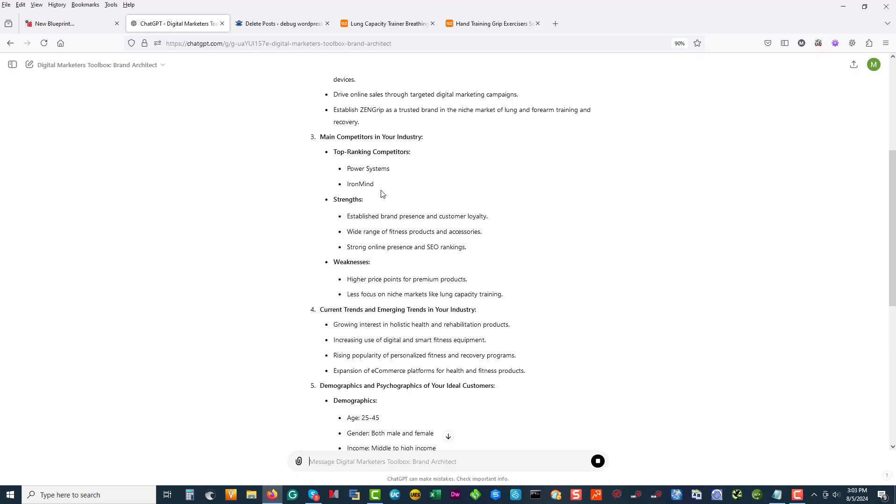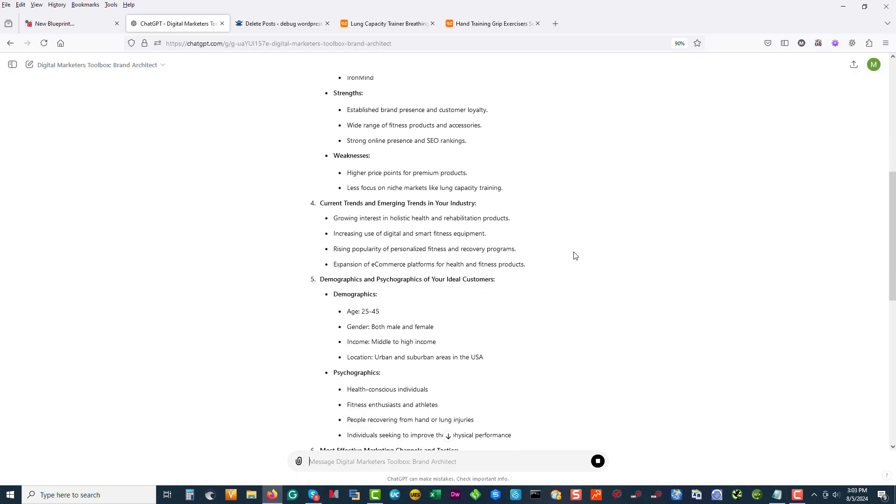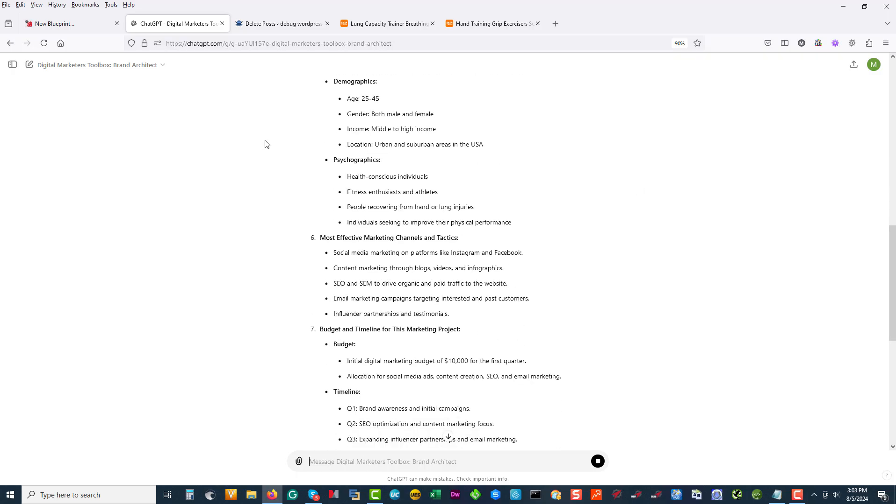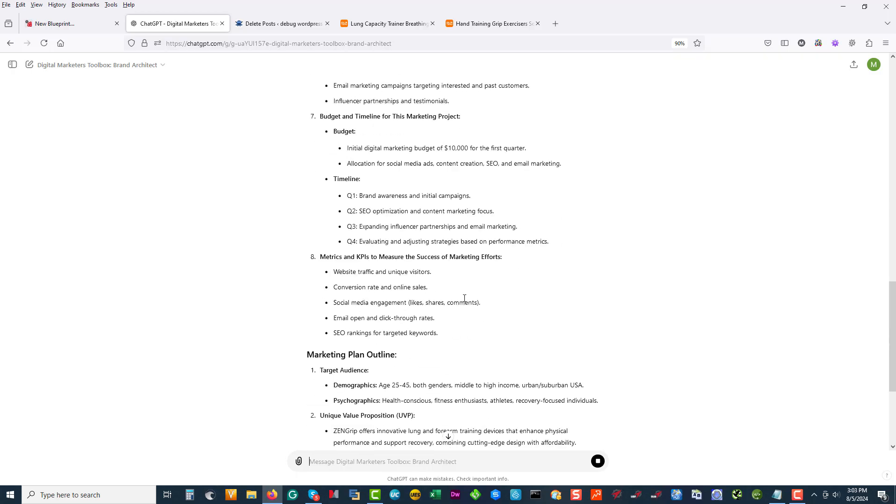It shows who it thinks the top guys are, and remember with AI there's always a limit on when it last read the index of the internet - that can be one, two, sometimes three years backwards depending what you're doing. But it gives you a good idea what's going on in the market. I know nothing about this.